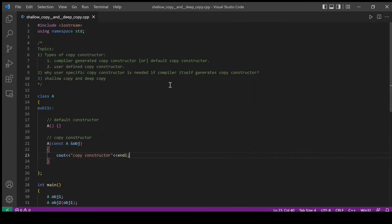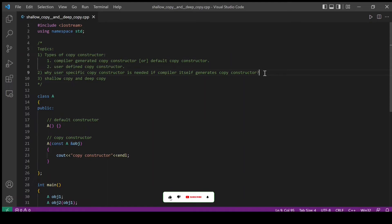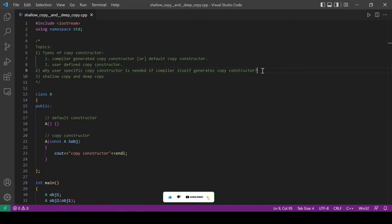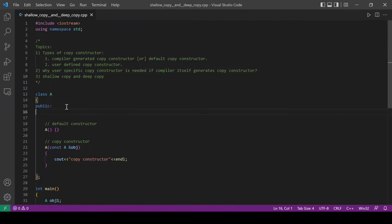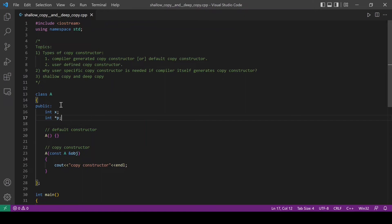Now that we know what is compiler generated copy constructor and user defined copy constructor, let's try to understand why we need a user defined copy constructor if the compiler itself generates one for us. To explain this, I will create two member variables which include a normal variable as well as a pointer variable. Let's initialize both the variables in the default constructor.